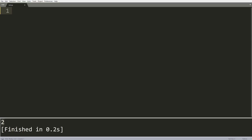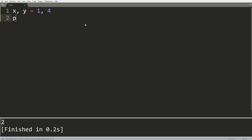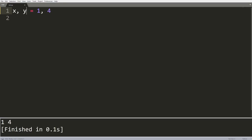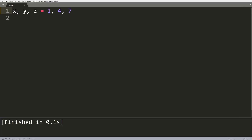This next trick I call multi-line assignment. This is a property of Python that allows us to assign multiple variables in the same line with one equal sign. You can do something like x, y = 1, 4. Now if we print x and y, we get the values 1, 4. We can also have more variables: x, y, z = 1, 4, 7. We can also use this to decompose tuples and lists. So if I have x, y, z and three values inside a tuple like 4, 5, 6, we can decompose it so z is 6, y is 5, and x is 4. This works the same with lists.